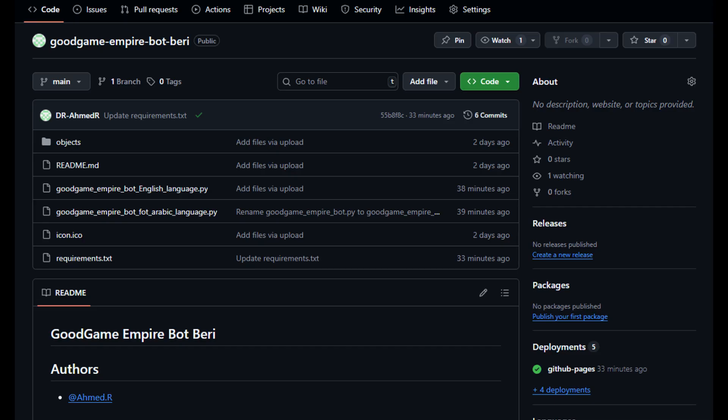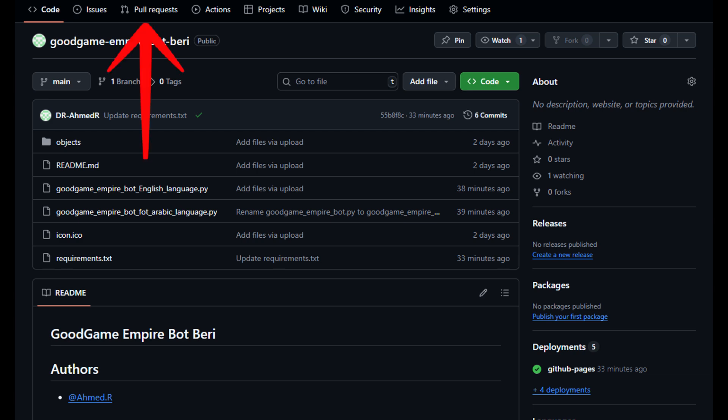In the bot's GitHub repository, there are two versions available: one in English and the other in Arabic. The bot works at 99% efficiency. If you wish to make any modifications, don't forget to mention the developer's name and submit a pull request.